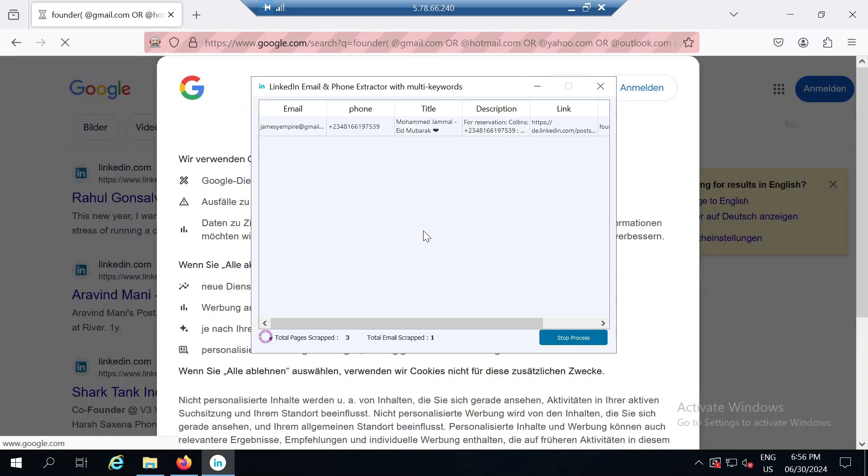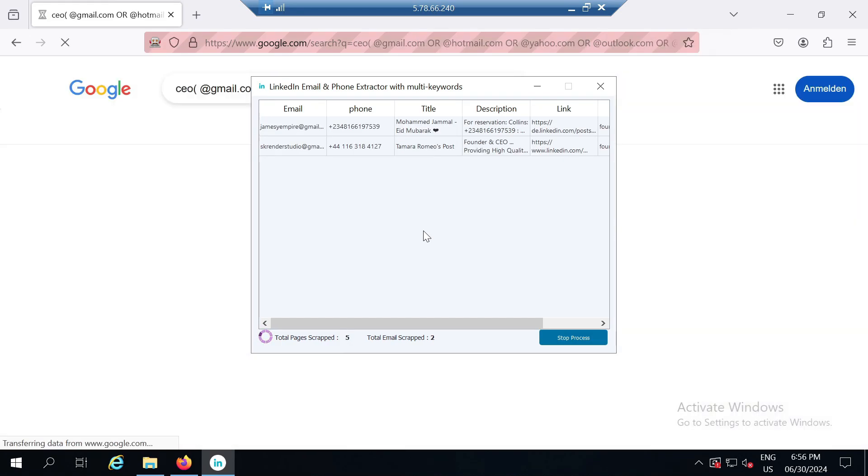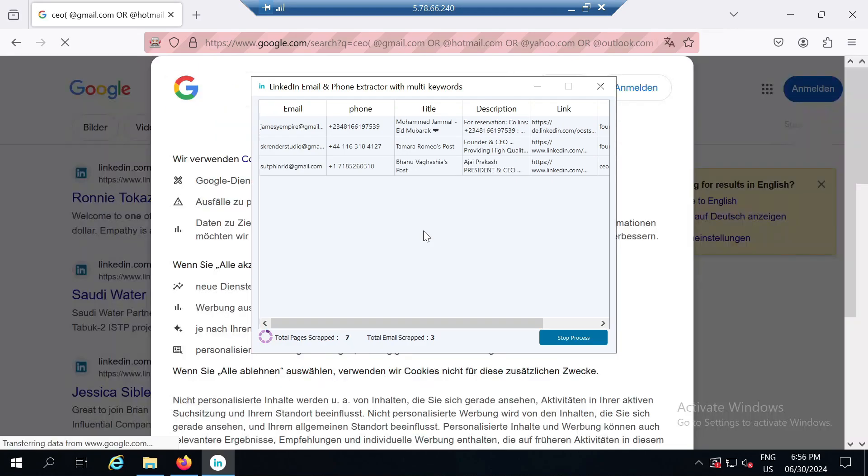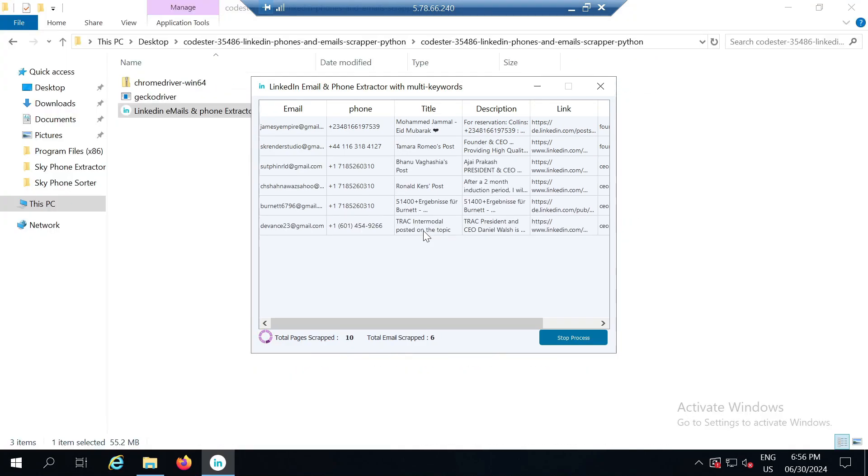Now this will take some time, but this software is very fast so it doesn't take much time to scrape the data. The scraping has started and as you can see on my screen we are getting the data one by one. We just need to wait a little until it finishes completely.